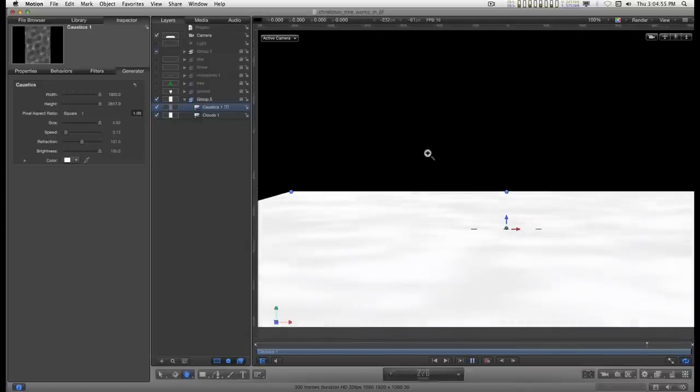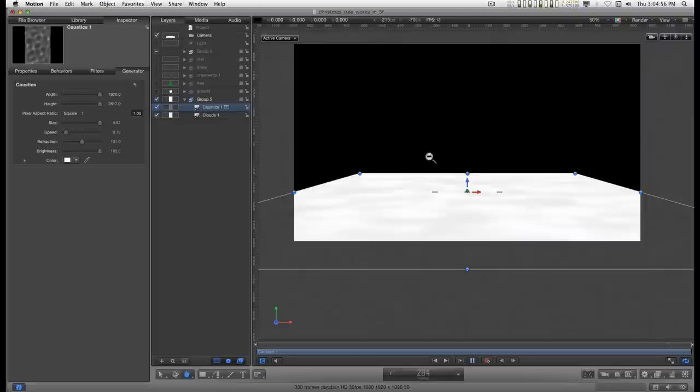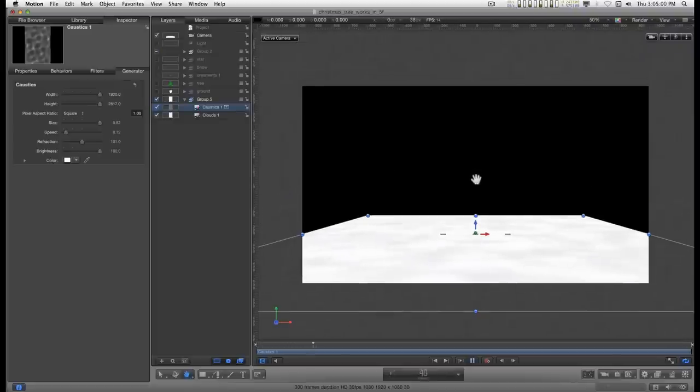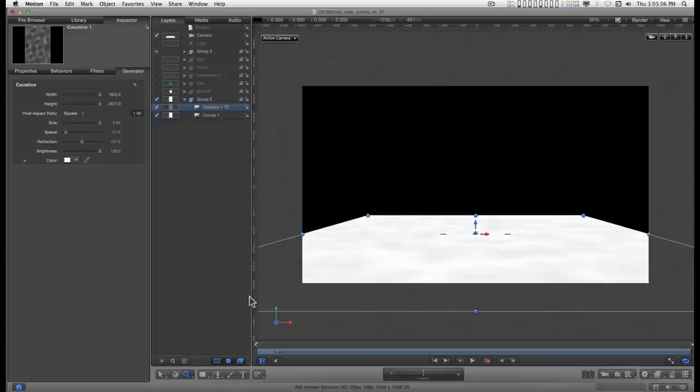Okay. Not too bad. Okay. So let's go back down and zoom out a little bit. Stop playback and go back to the beginning frame.